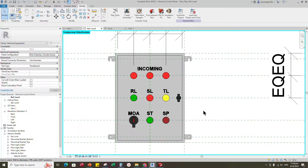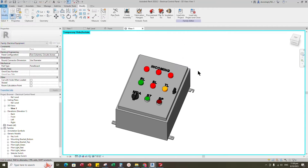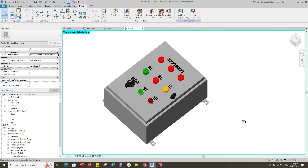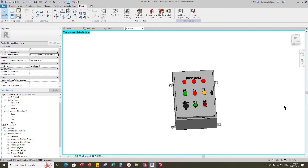Check in 3D view to verify the model text placement on the panel.